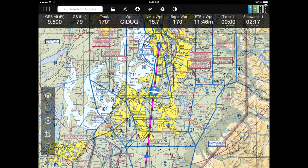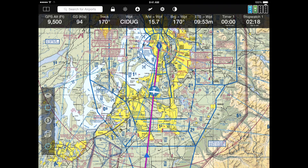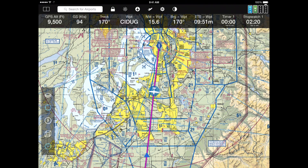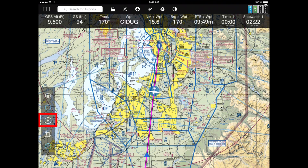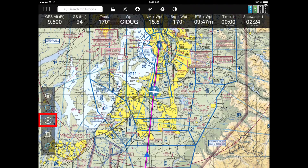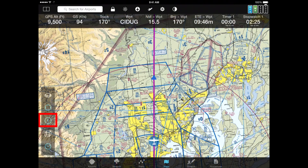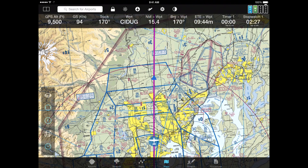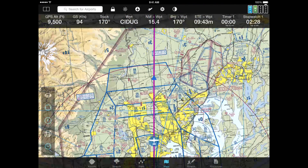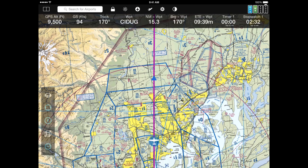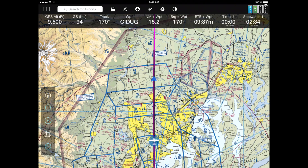Right now we're in what's called North Up mode. If you prefer Track Up mode, the button below the one we just clicked — the button that looks like a compass — tap that, and now the aircraft gets repositioned towards the bottom of the screen and the map is rotated into your direction of flight.